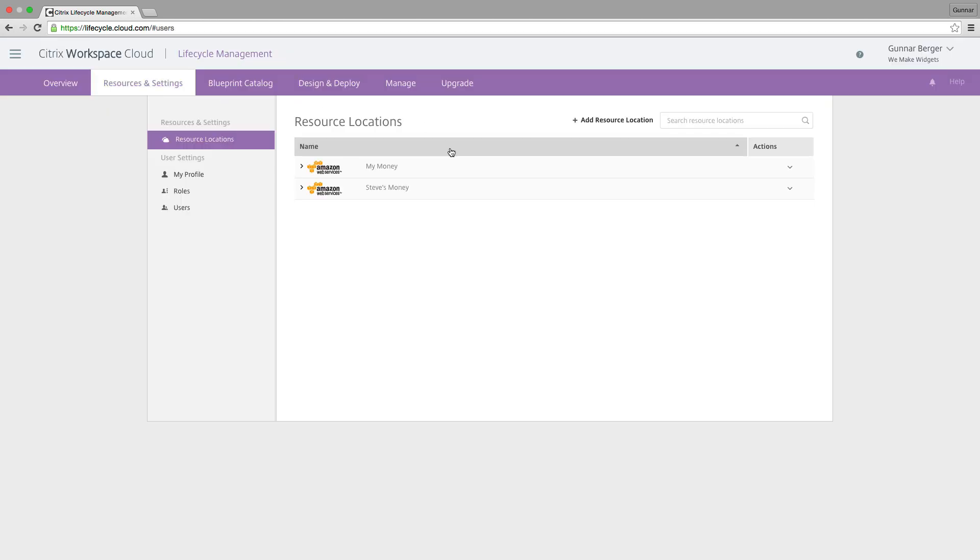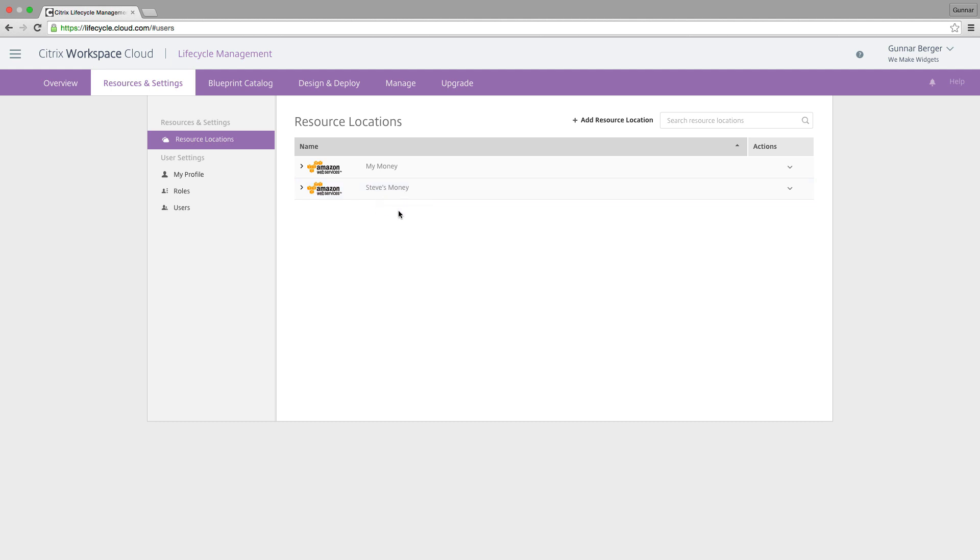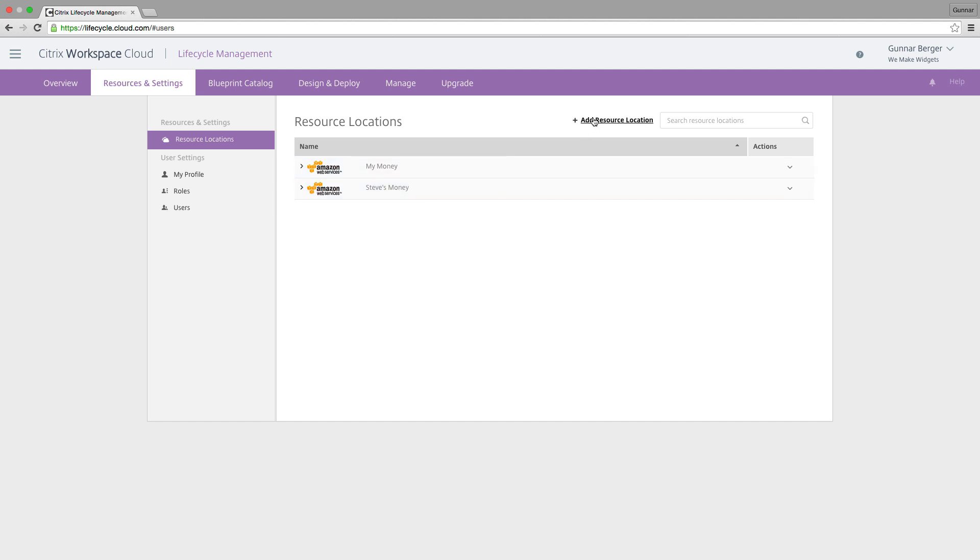What you're going to see is I've already done it. I have this resource location called MyMoney, and another resource location I call Steve'sMoney. That's because Steve is the GM of our Converge Infrastructure division, which includes our lifecycle management, and that's literally his money I'm spending when I'm deploying there. I'm going to deploy there because it's better than using my money.